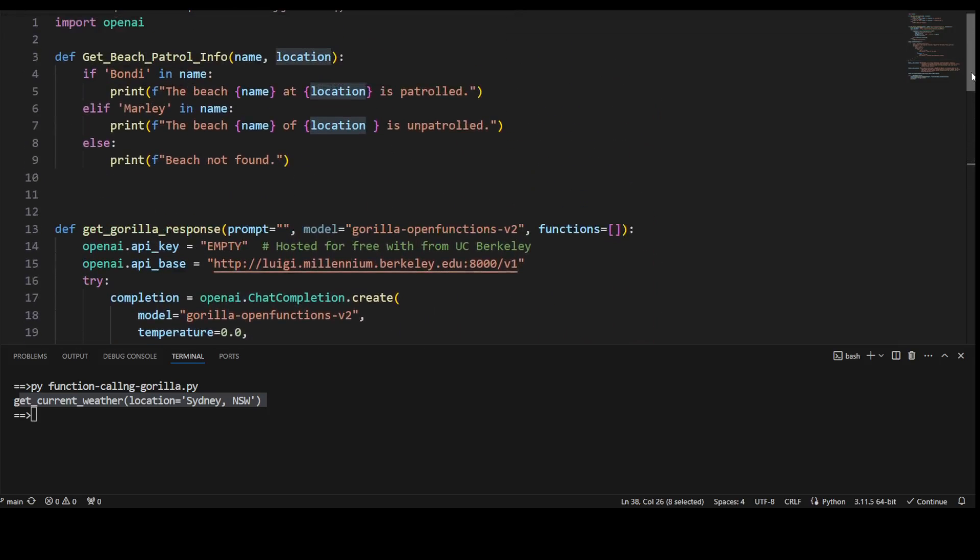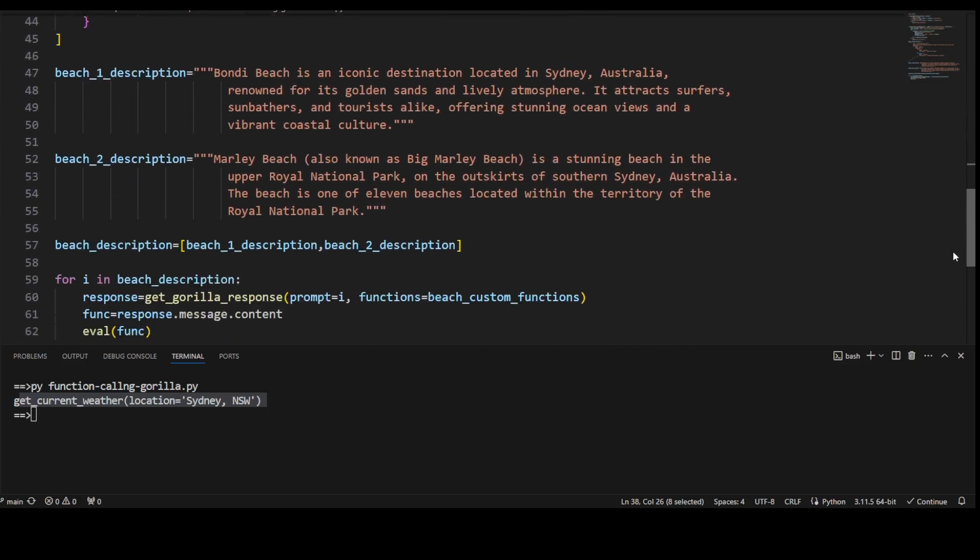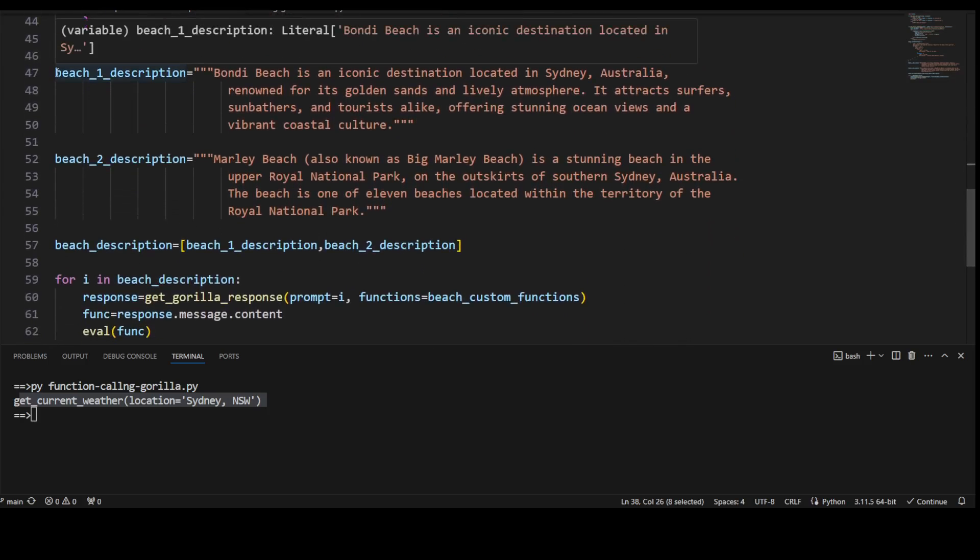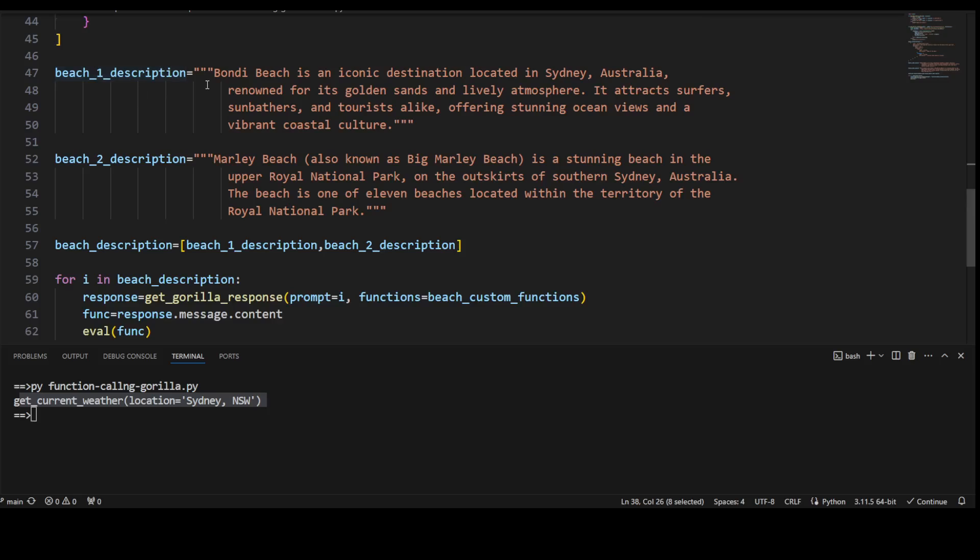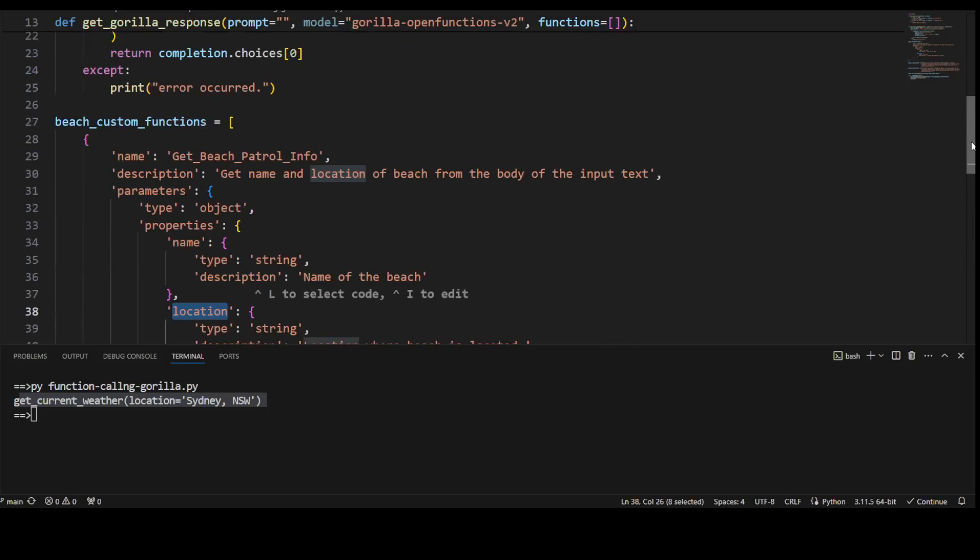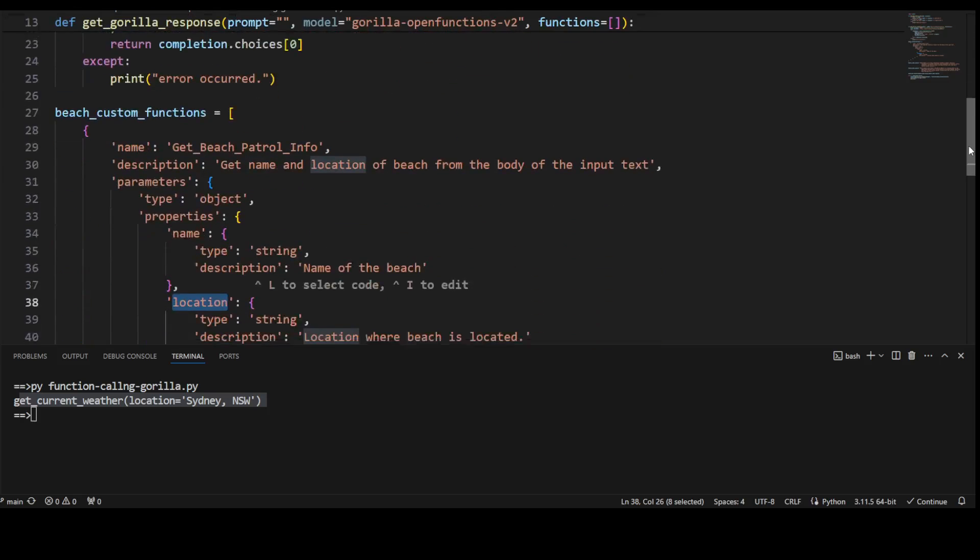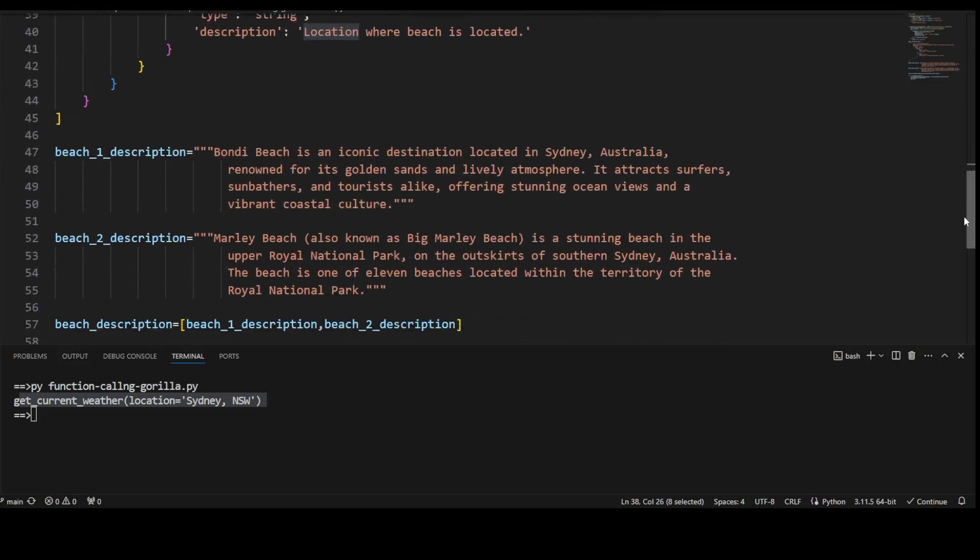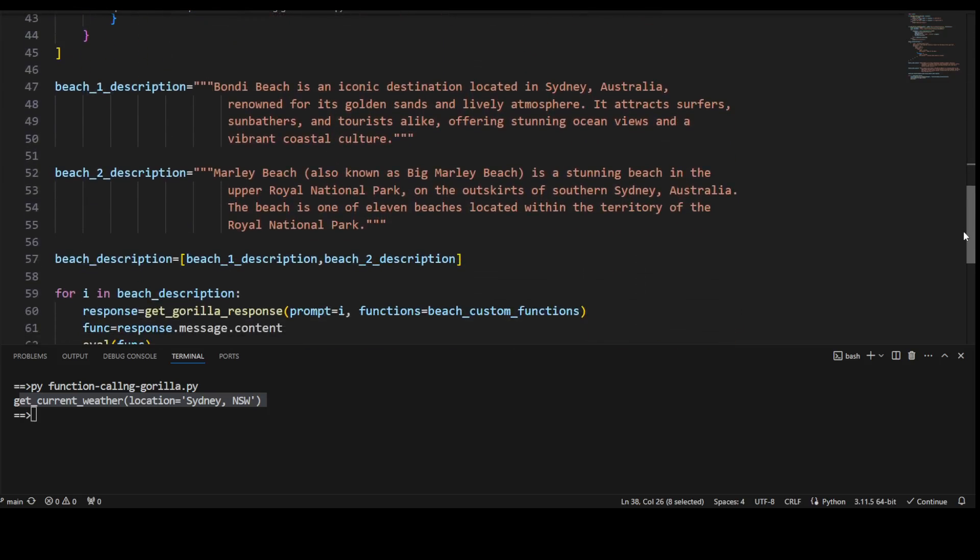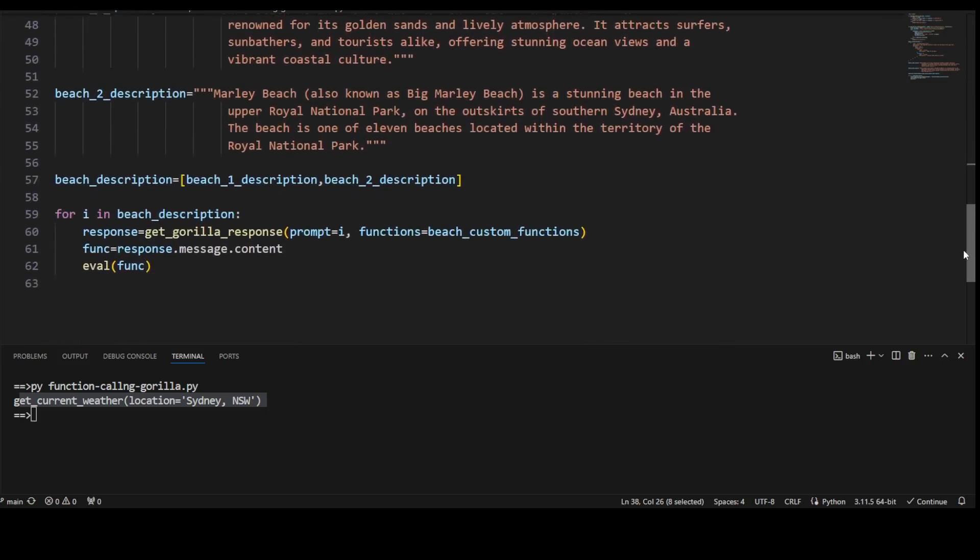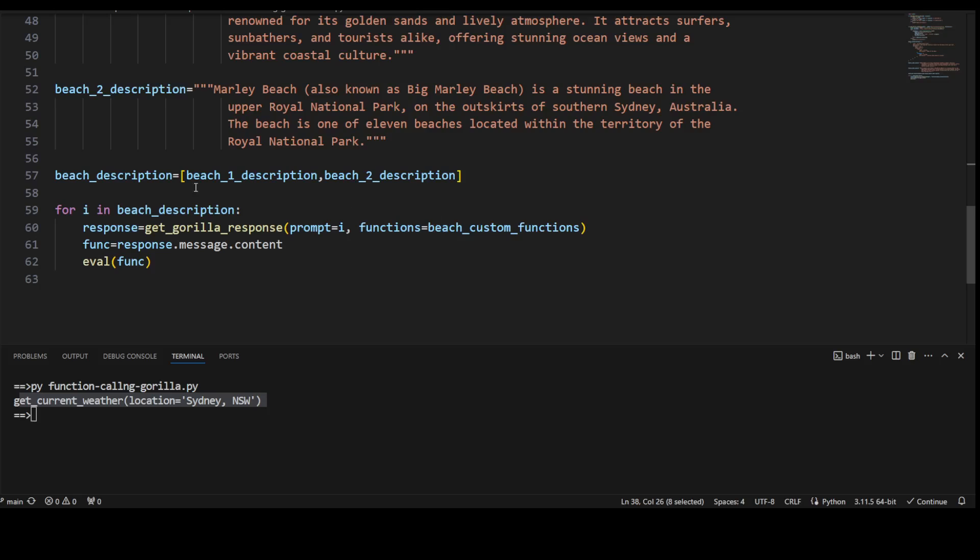And what is the input text? I think I have defined it below. So this is the input text. So I have given it two beaches: beach one description which just tells it that Bondi Beach is an iconic destination located in Sydney and all that stuff, and beach two is Manly Beach, it is also in southern Sydney in Royal National Park. And I haven't given it any patrol or unpatrolled info in this text. That info is in our get_beach_patrol_info function.